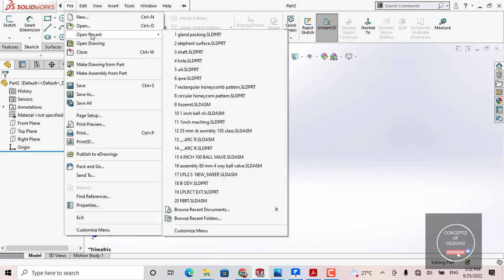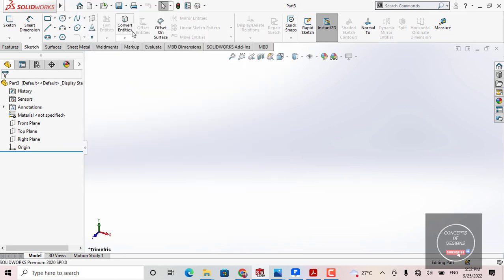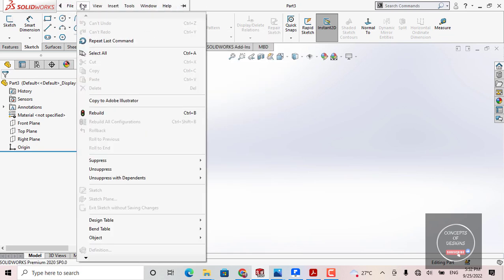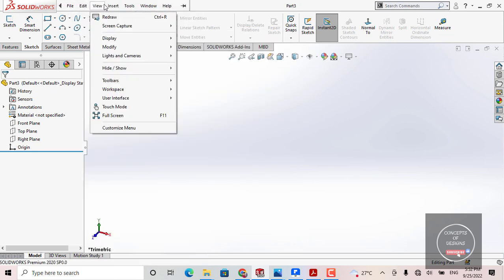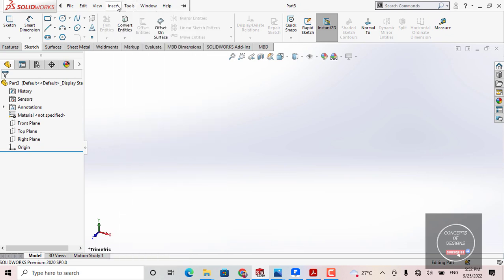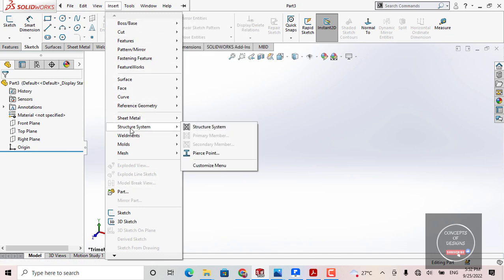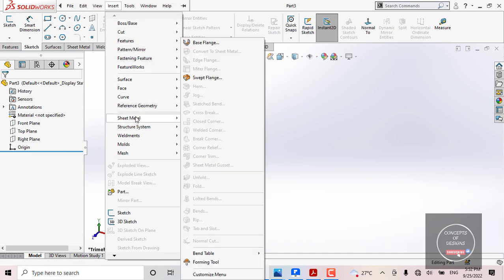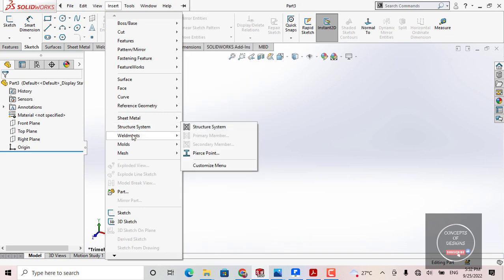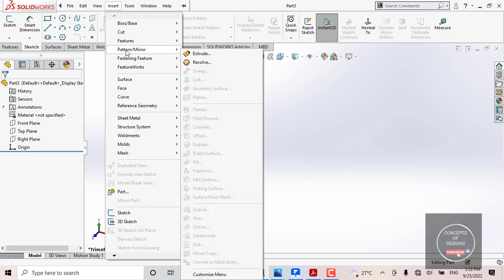Under Open Recent, whatever the recent file is that you created in the SOLIDWORKS application will show here, and you can simply access it from that recent file list. Similarly, there are lots of other things here — you can find Edit, View, Insert, and Tools. The most important one is Insert, where you will get lots of features of SOLIDWORKS modules like Sheet Metal, Structure, Weldment, and Surface.